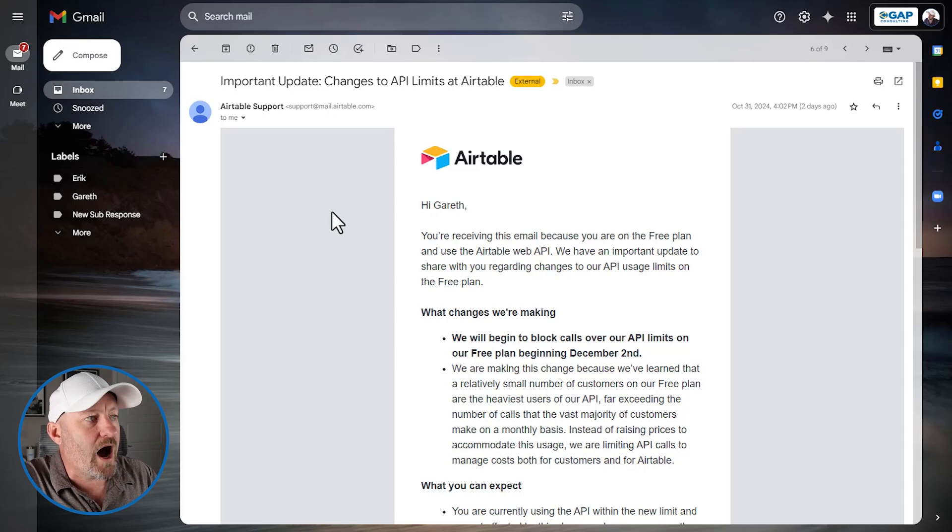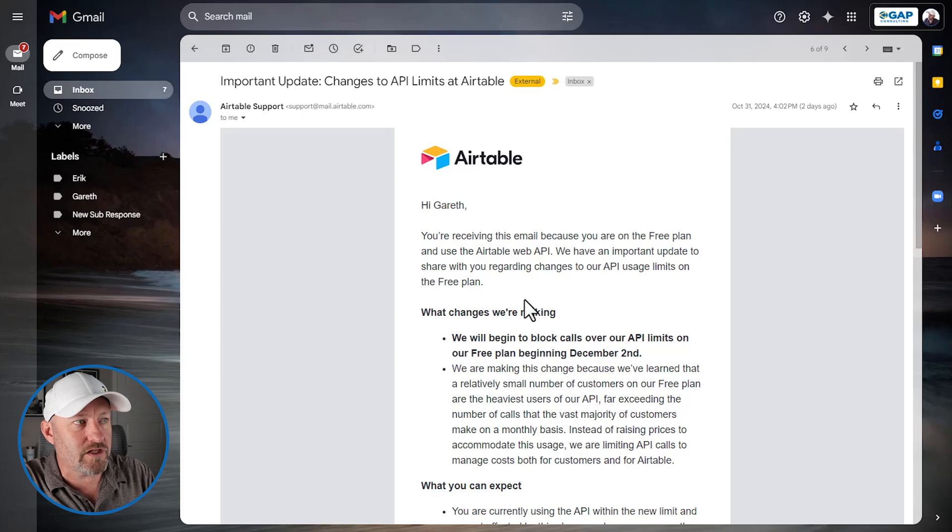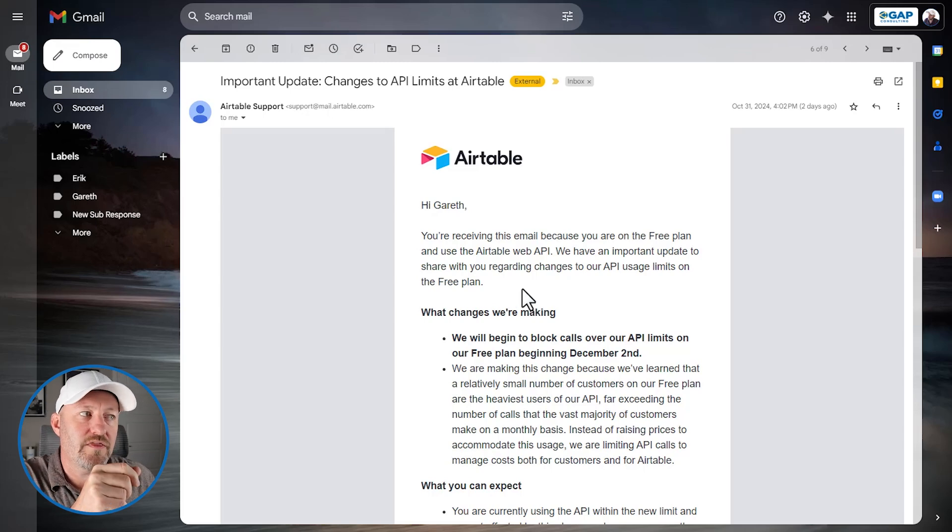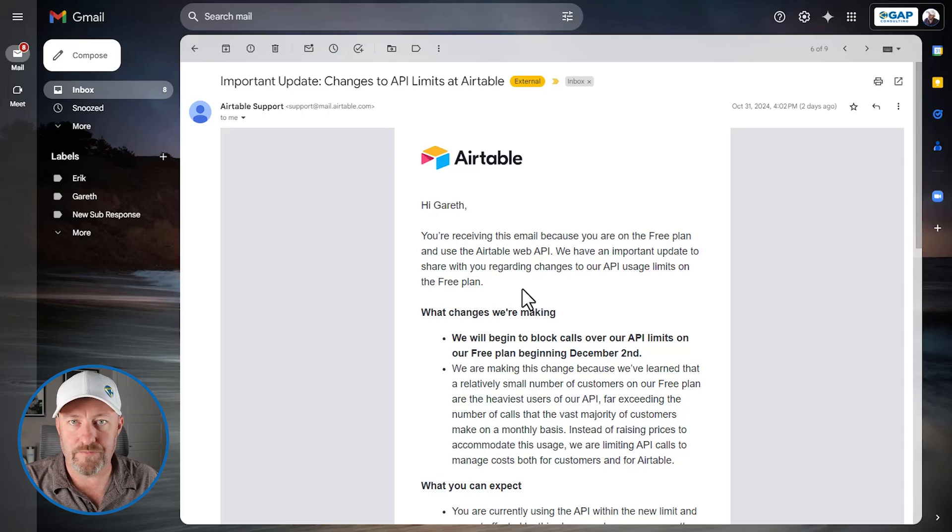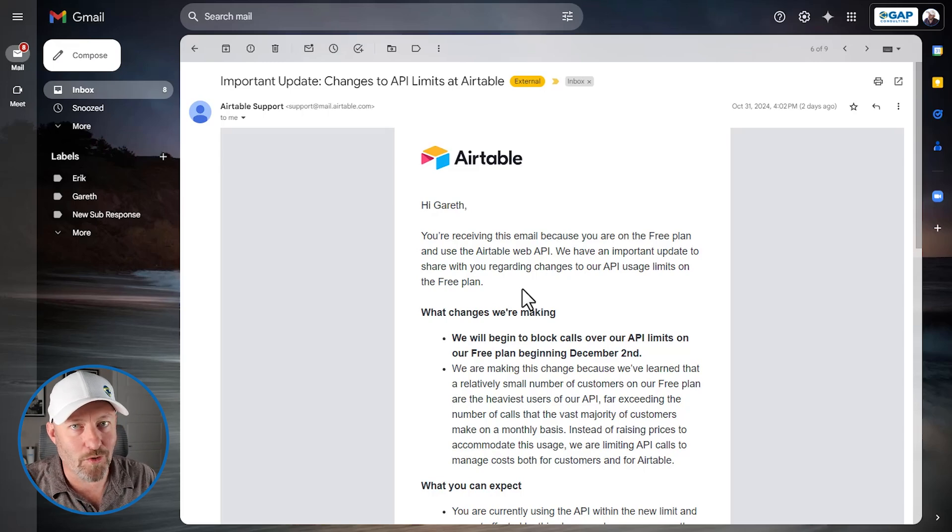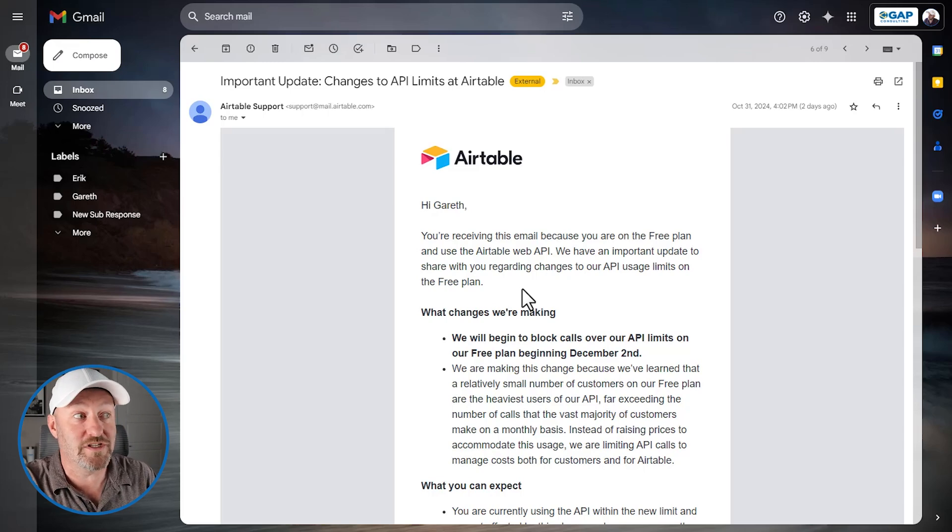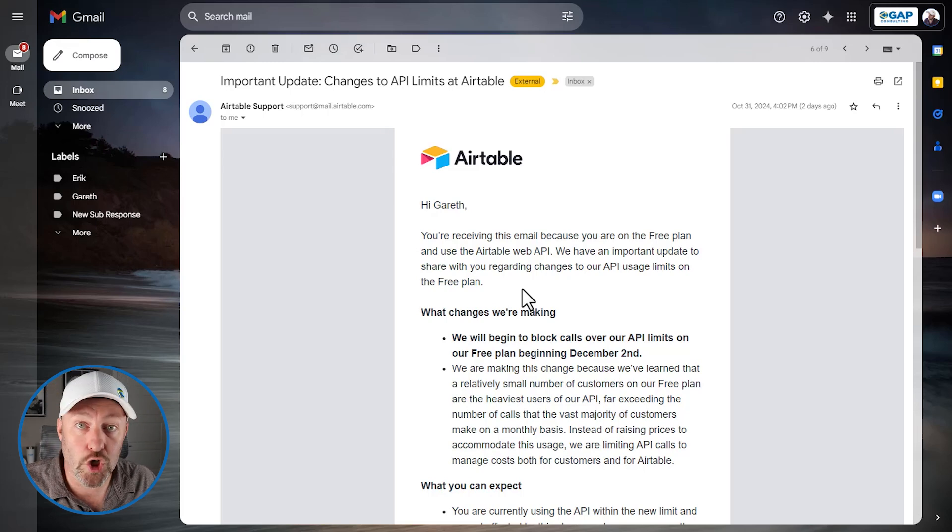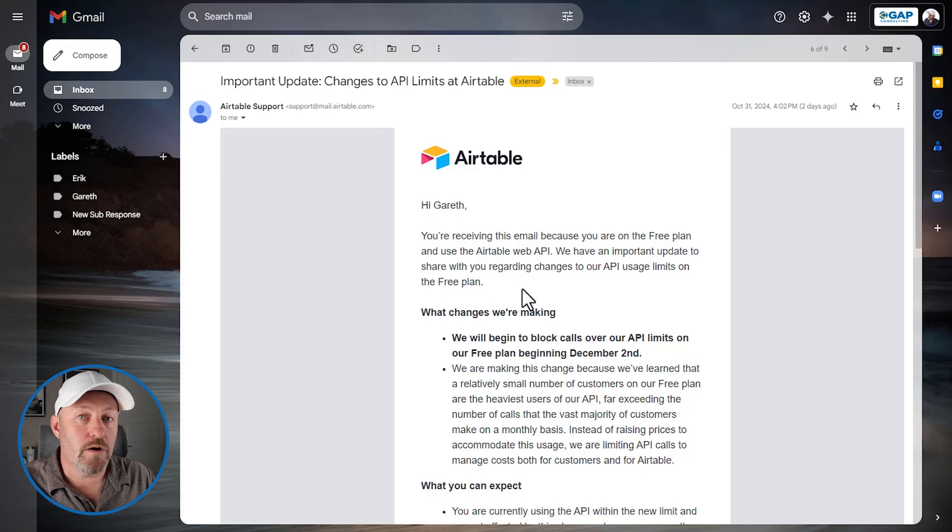So let's jump in. First of all, I'm receiving this particular email because I'm on a free plan and I use the Airtable web API. So if you're not on a free plan, or if you are not on a free plan that uses the web API, then there's a good chance you didn't receive this email. Can you still learn something from this? Absolutely.